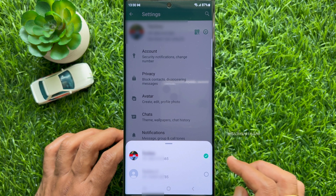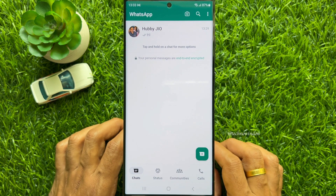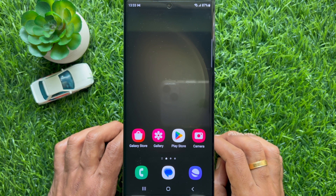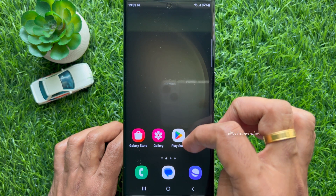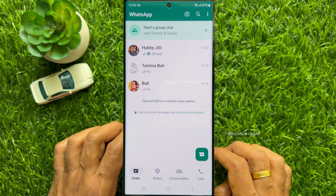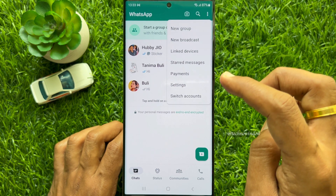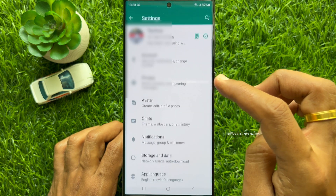If you would like to remove a secondary account from your WhatsApp app, first open the WhatsApp app and switch to the secondary account that you would like to remove. Then tap the three dots on the top right and tap Settings.